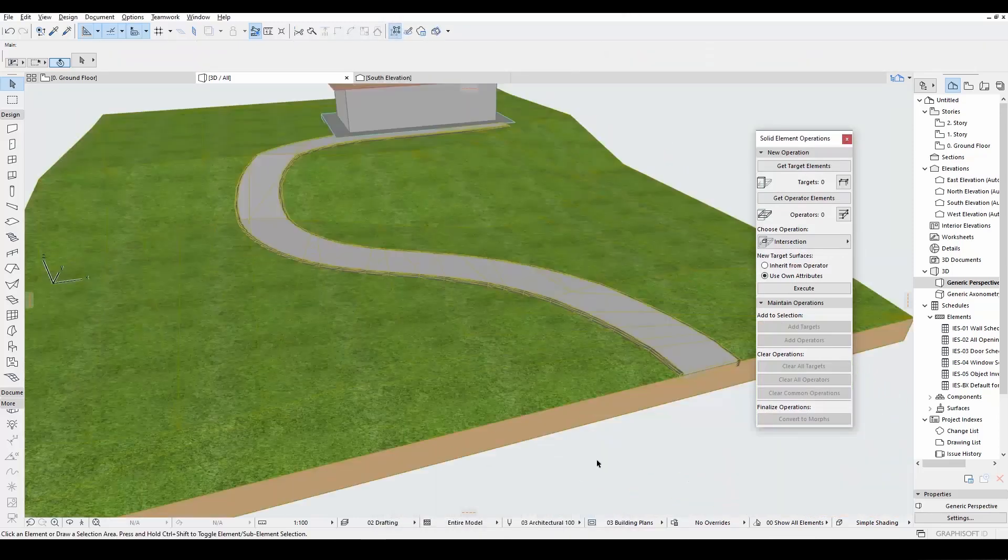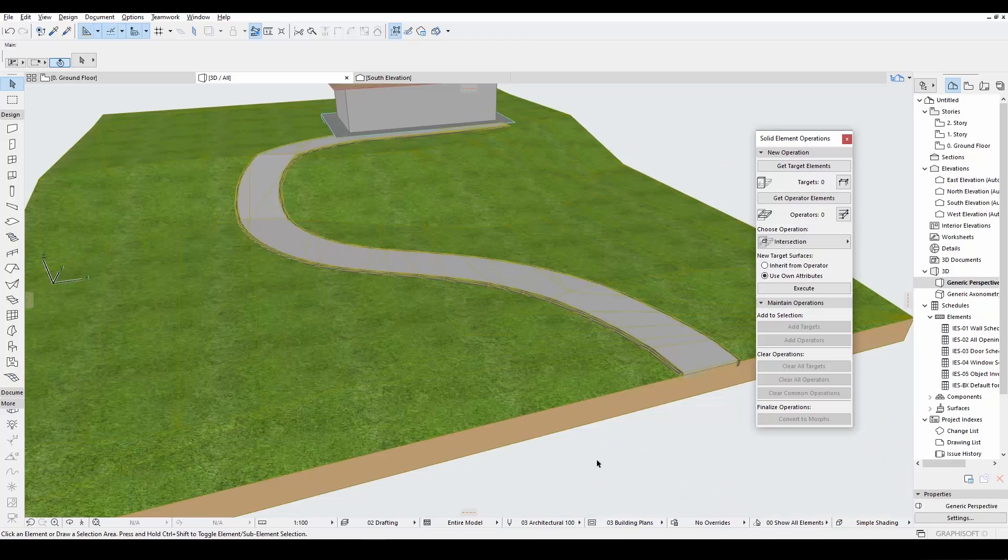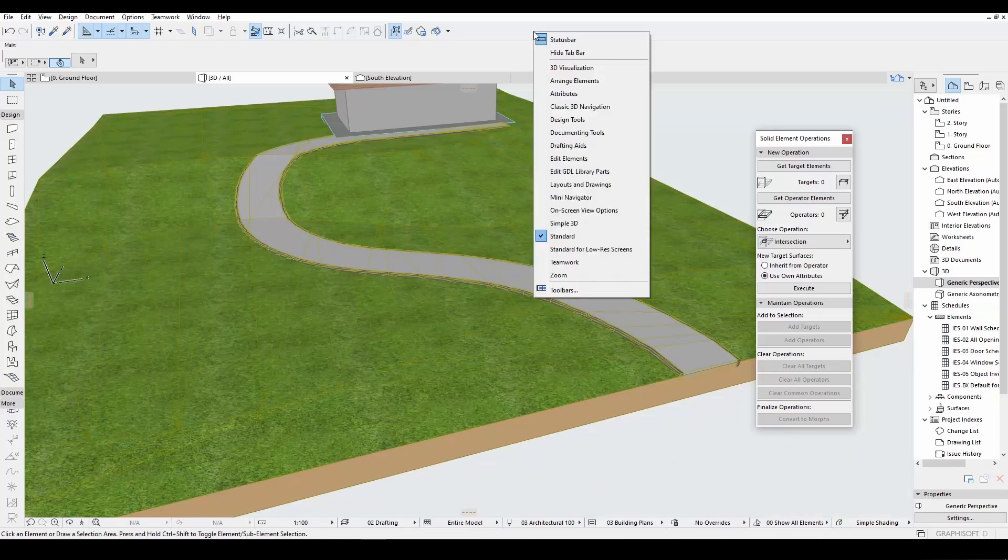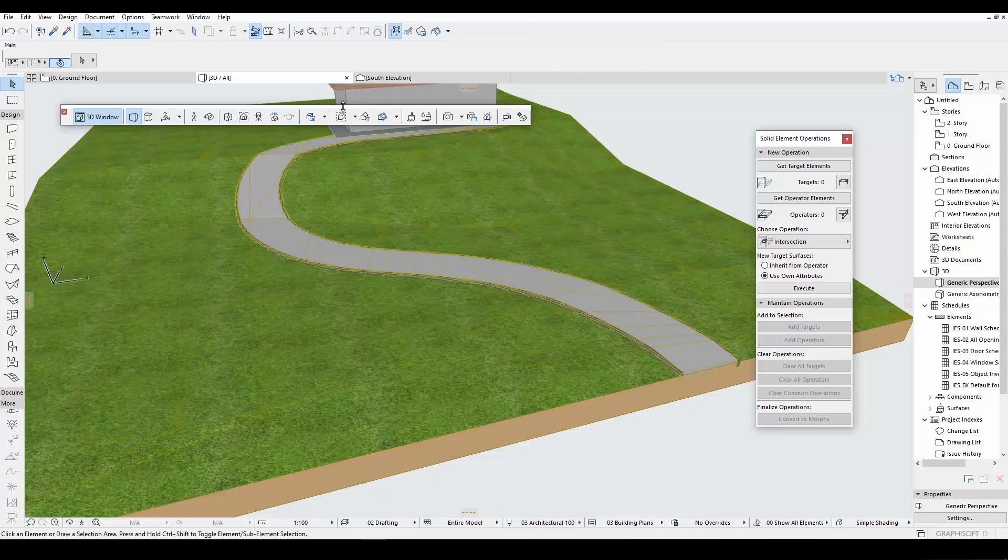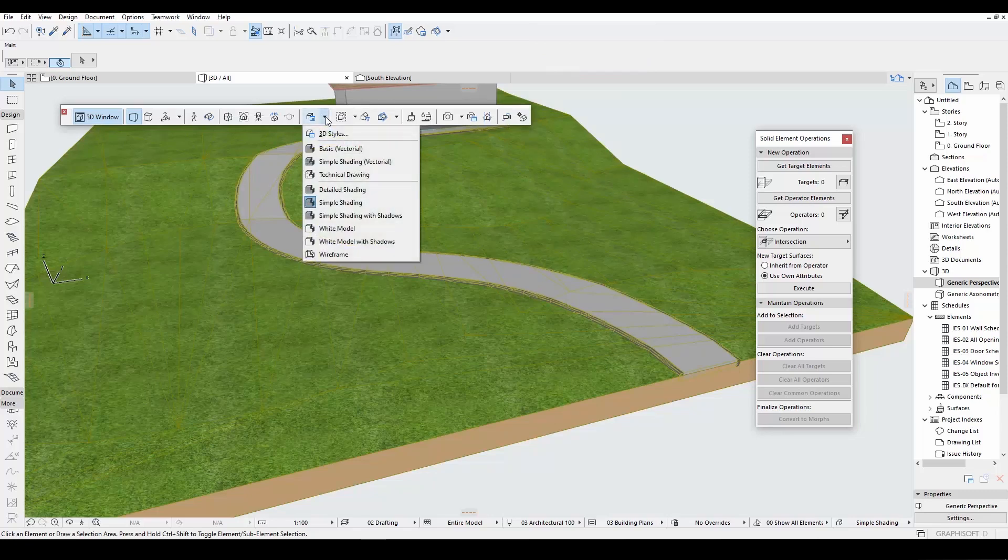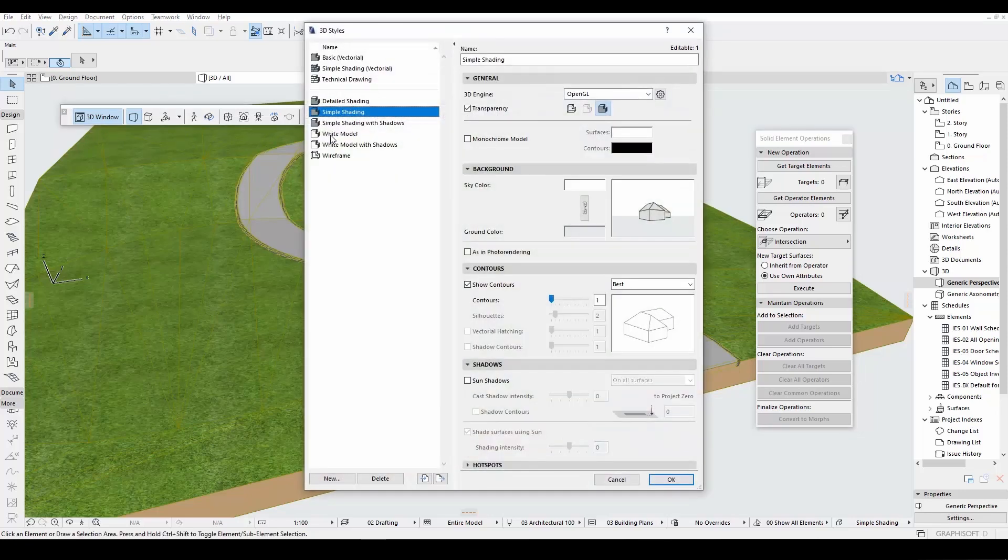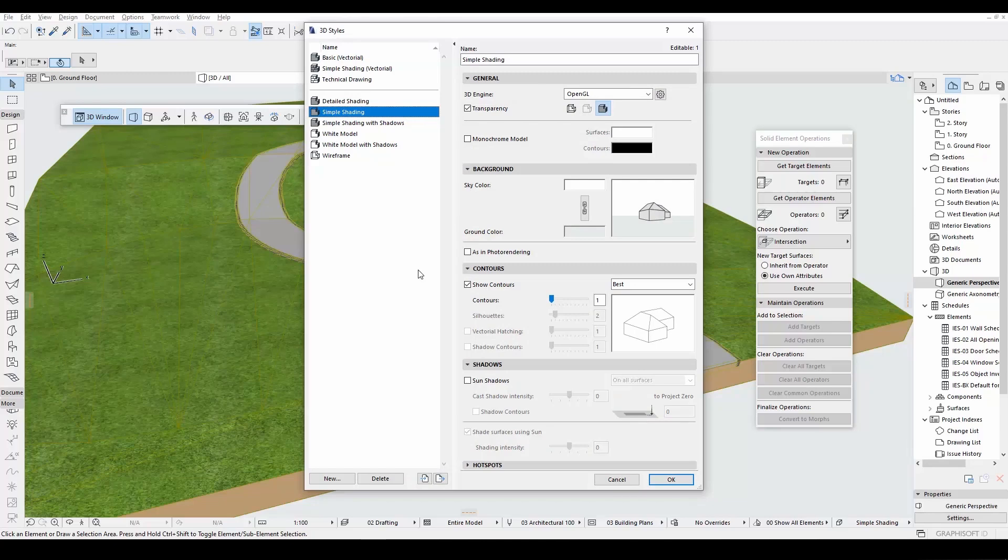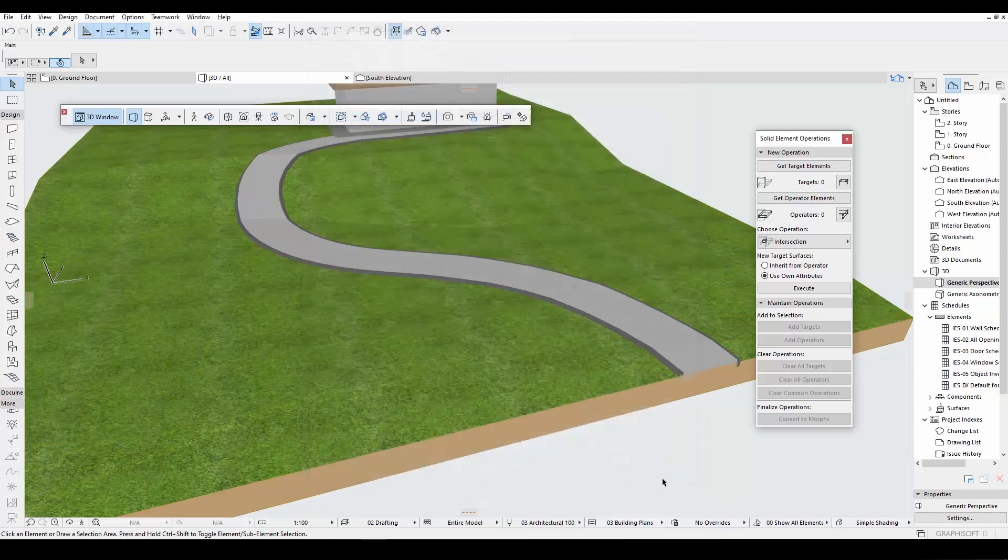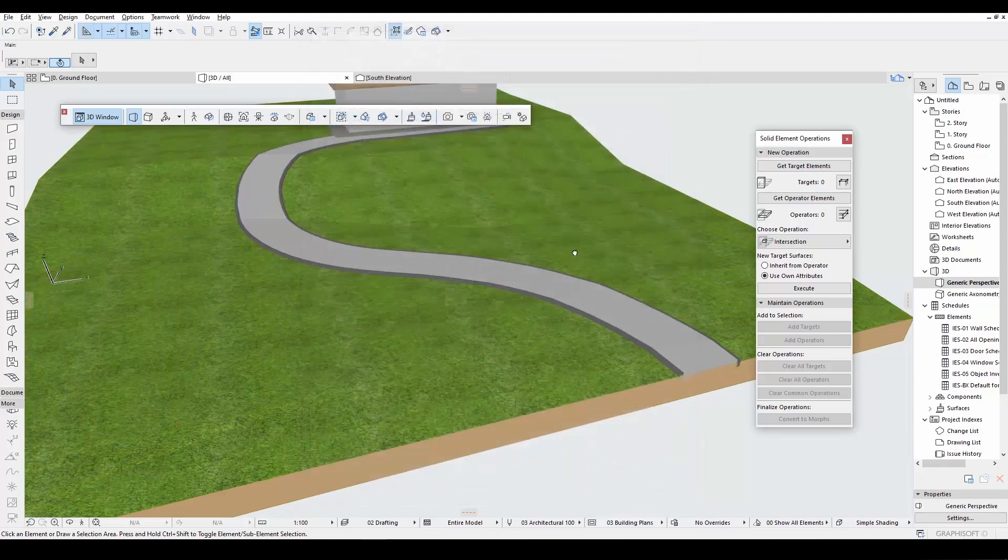If you want to see your 3D model better, you can hide these lines. To do this, we'll right click this menu and choose 3D visualization. Let's open this menu and click 3D styles. Let's go to Contours and uncheck this. Now we can see our model in a different way.